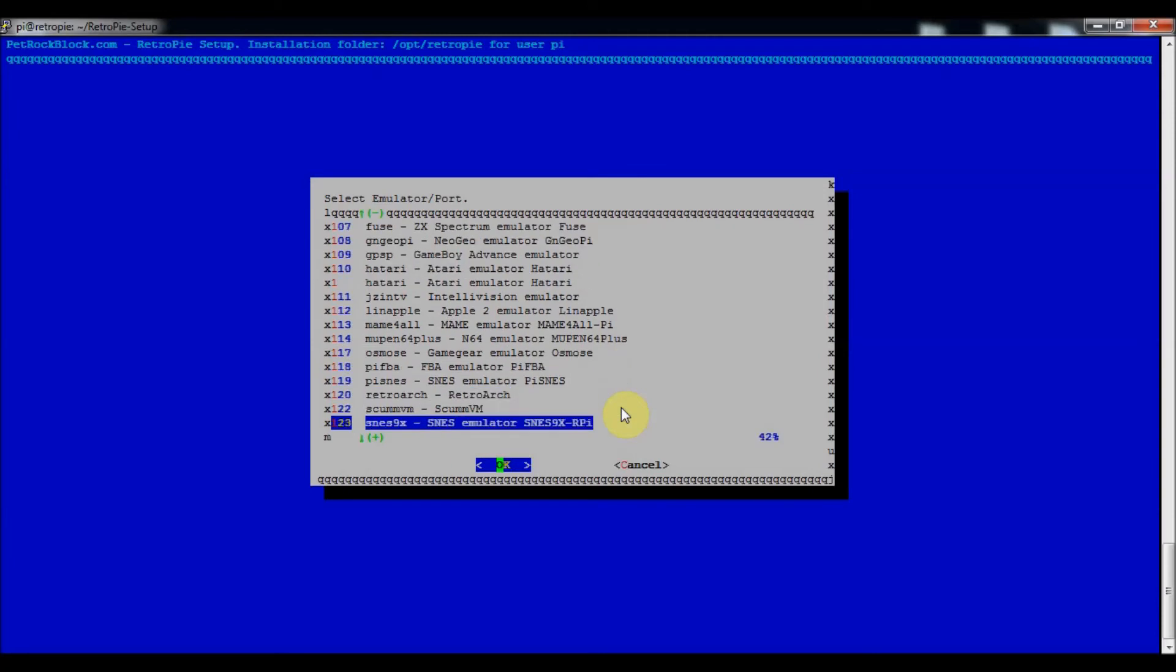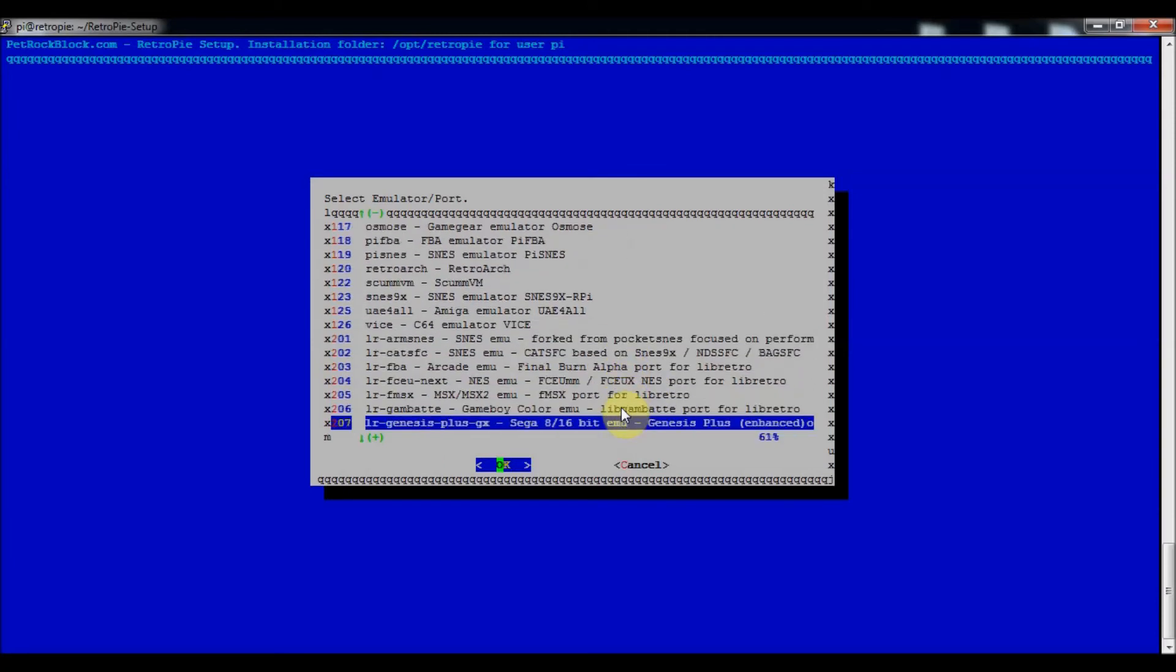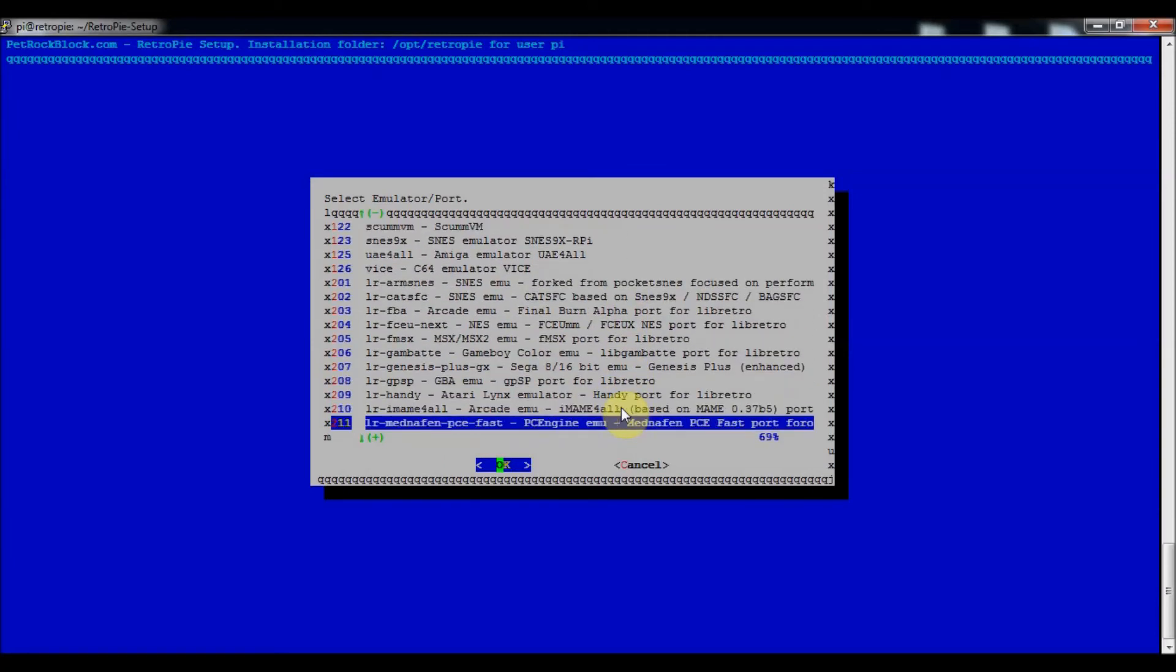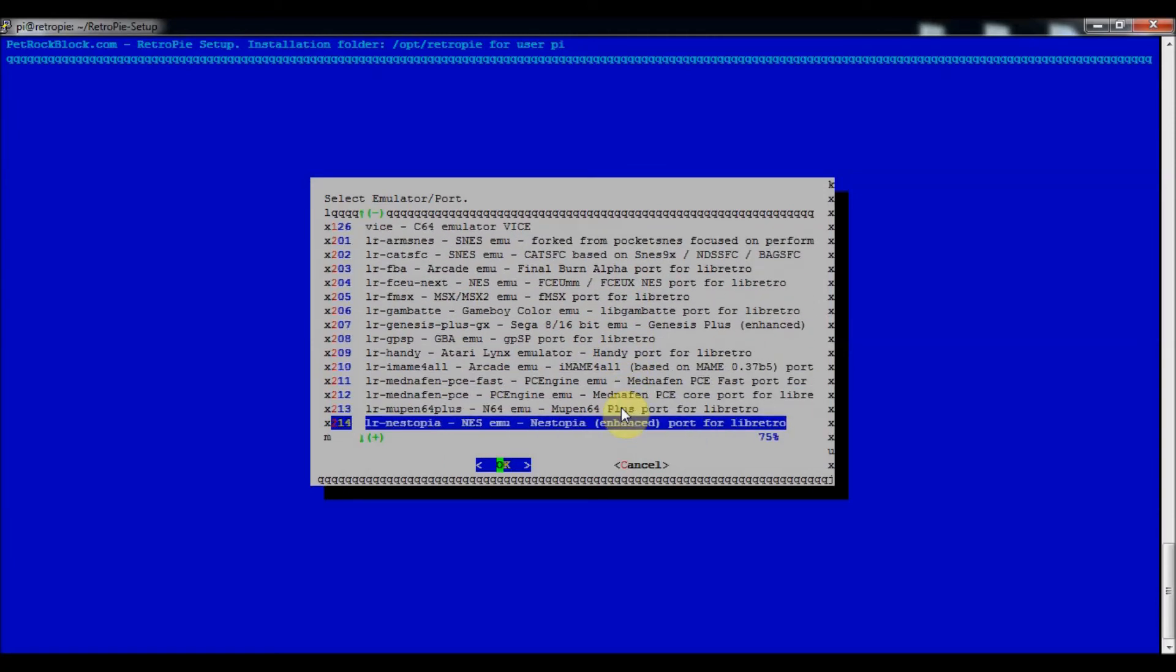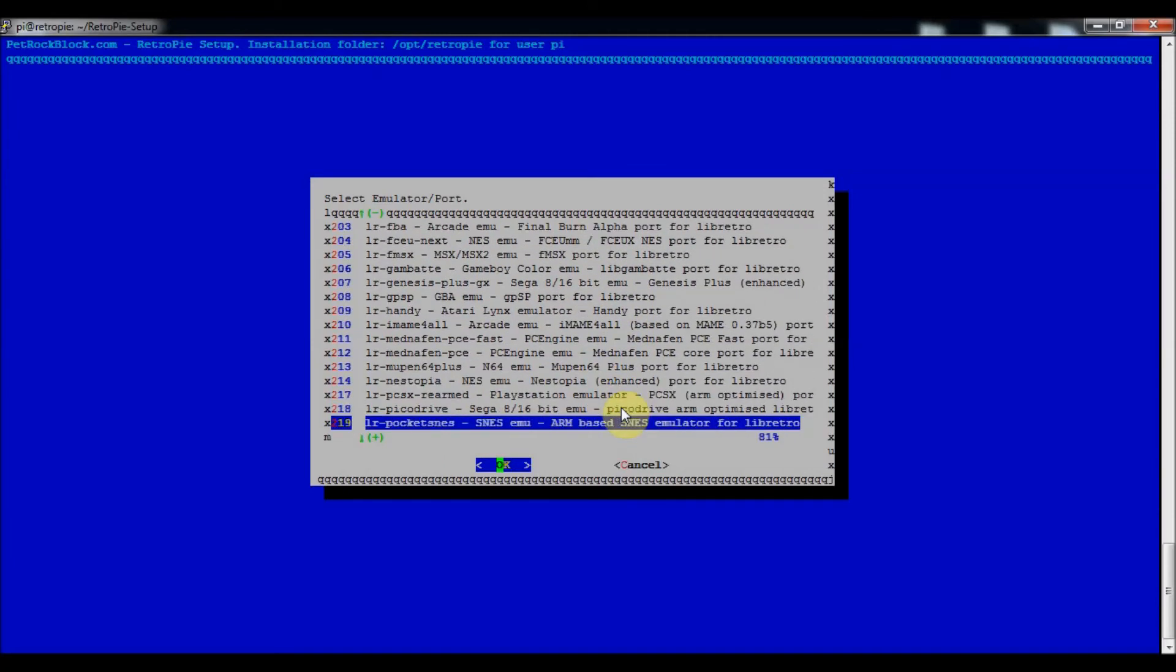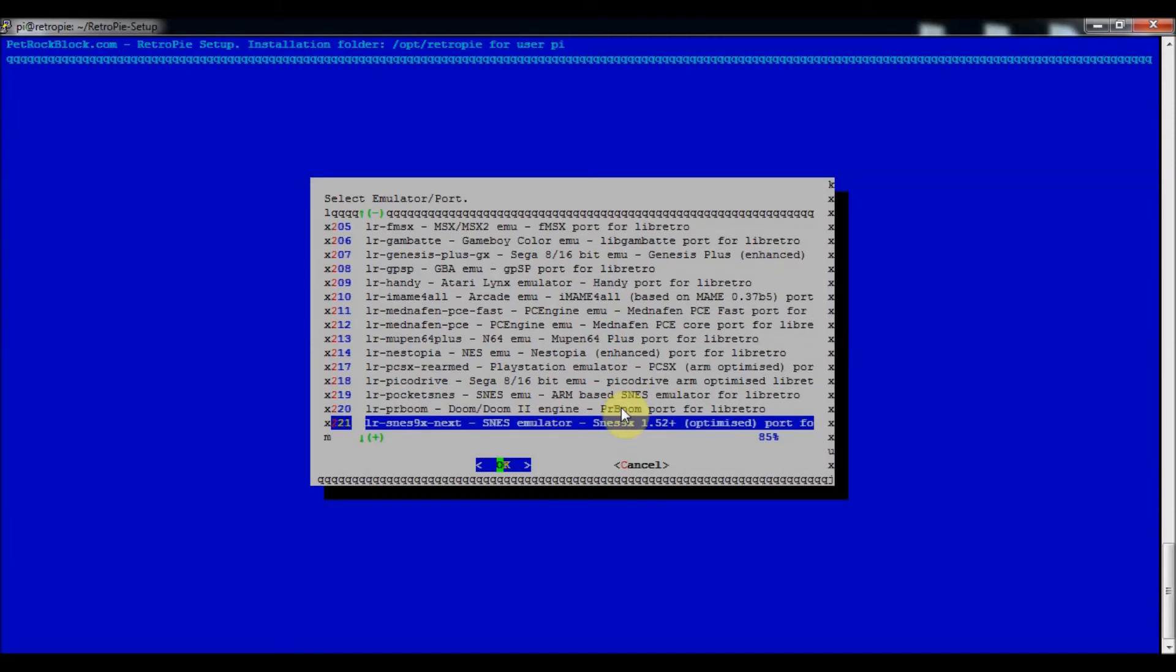So if we were going to be using the SNES9x-Next emulator, you do libretro. So the LR stands for libretro, and so that means that your RetroArch configurations for your controller will work with these emulators.